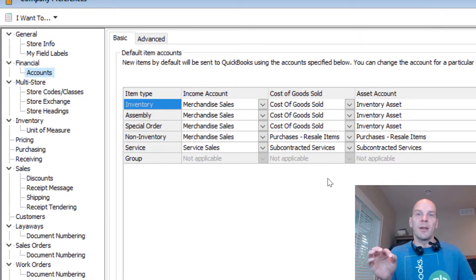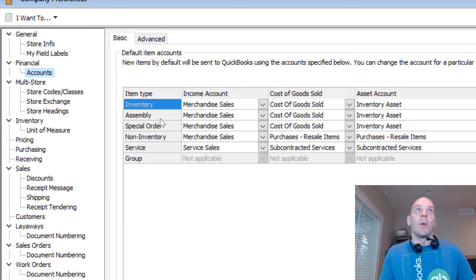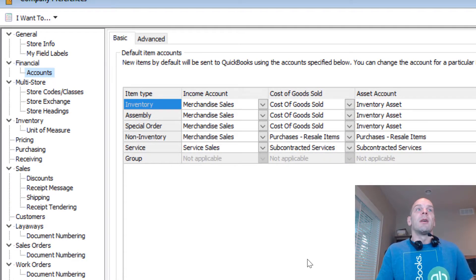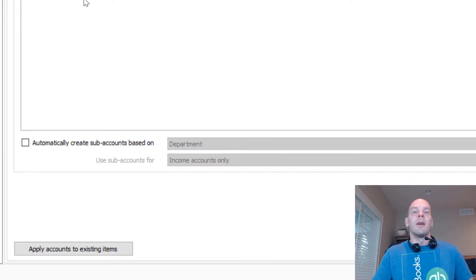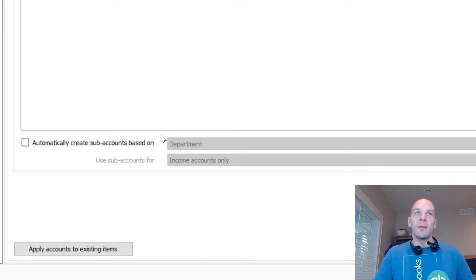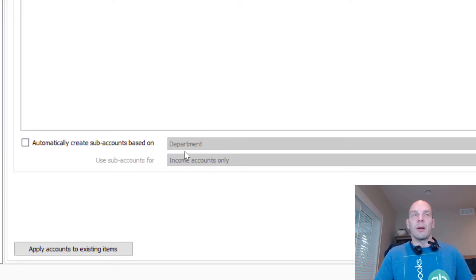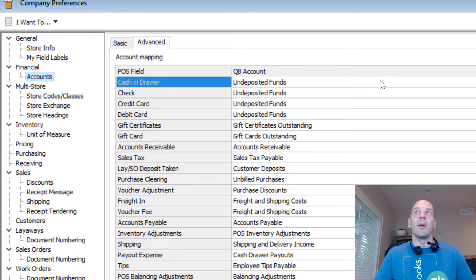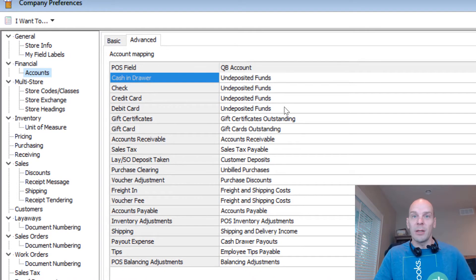But if you're a super accountant and you totally understand exactly what's going on here and what the accounts are doing and why, you can go ahead and change where your inventory, assembly, service, non-inventory, and group items end up. The only thing you might safely change on this page is if you want to automatically create subaccounts for departments — that's pretty safe because it's just subaccounts and doesn't change any of the main accounts. If you want to get more granular in your QuickBooks accounting, watch that other video. And on the Advanced tab, once again, I would recommend not changing any of these. If you can live with the buckets already set up and mapped by QuickBooks Point of Sale by default, do that.